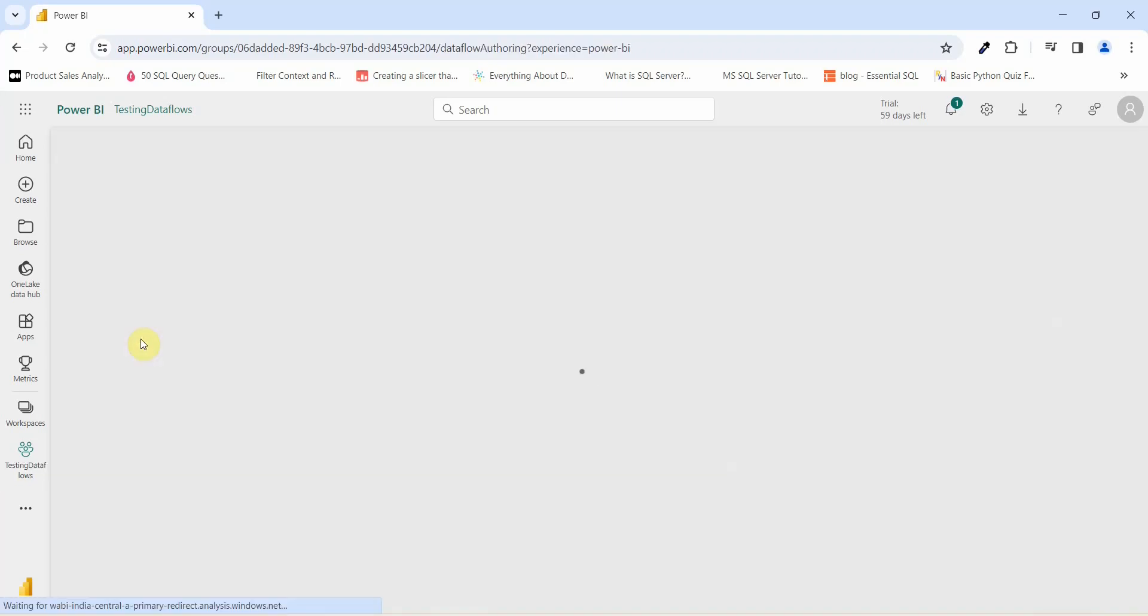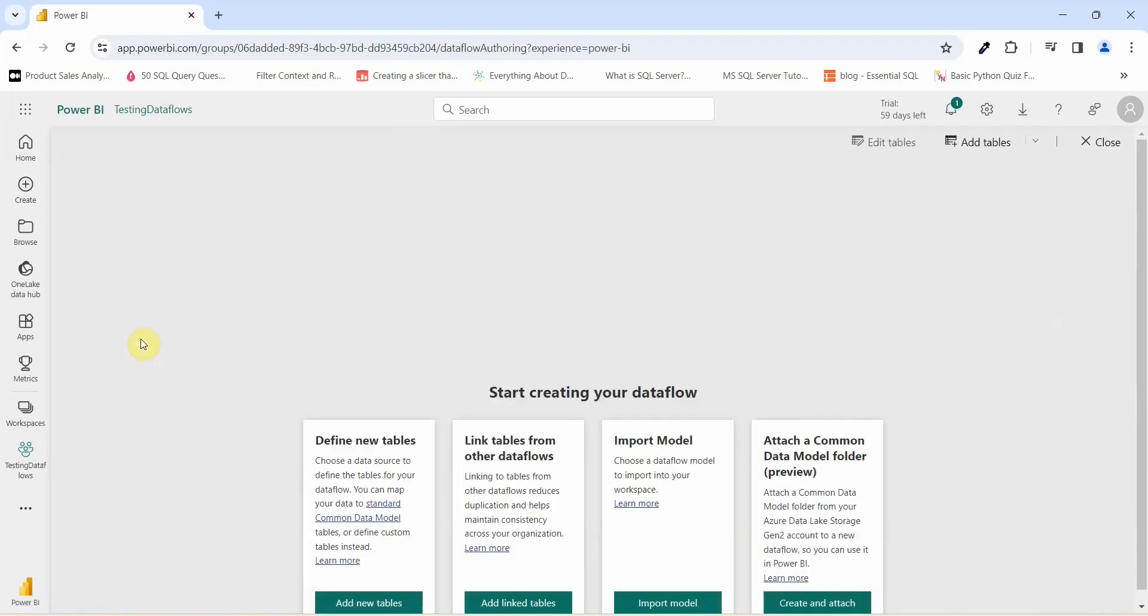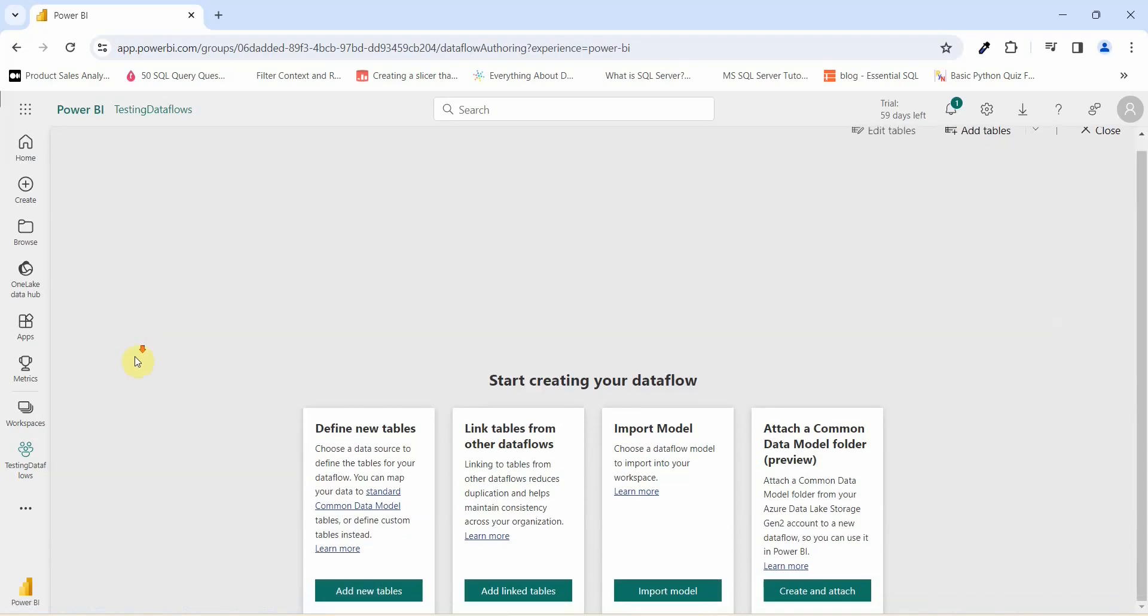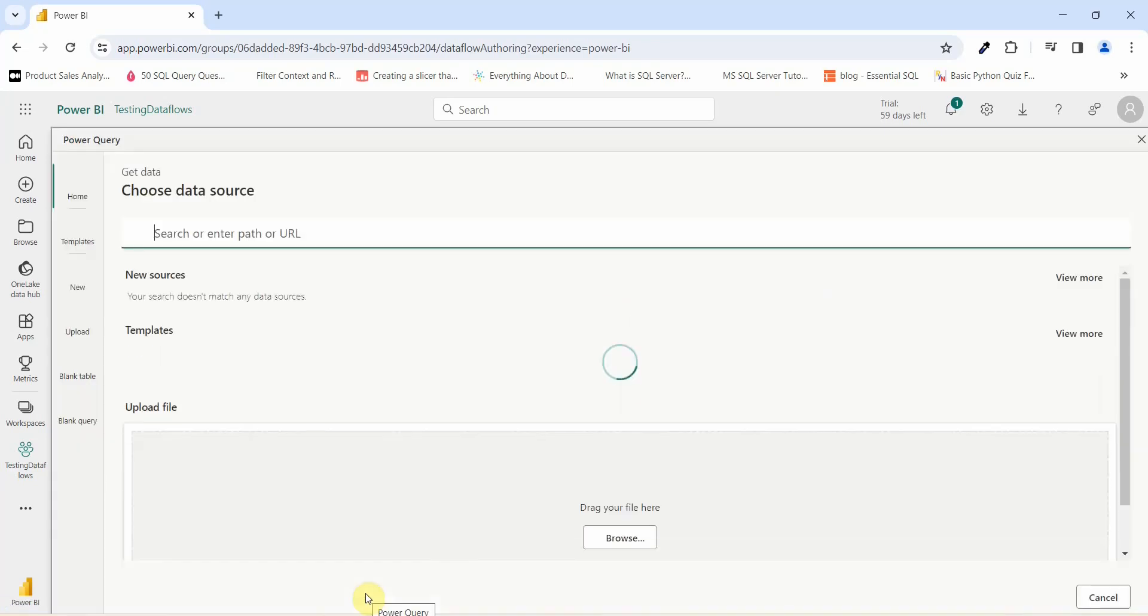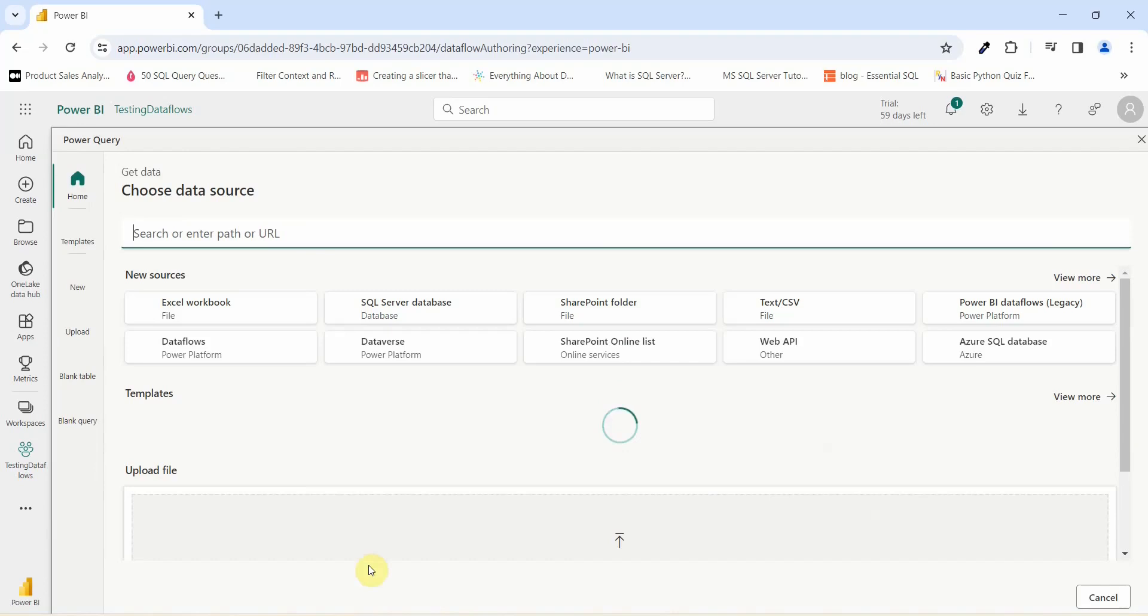Once you click on a data flow, there will be a window which will say start creating your data flows. You will have to select any one options from here. Let us go and select on add new tables. Once I click on add new table, it will ask me to choose a data source.